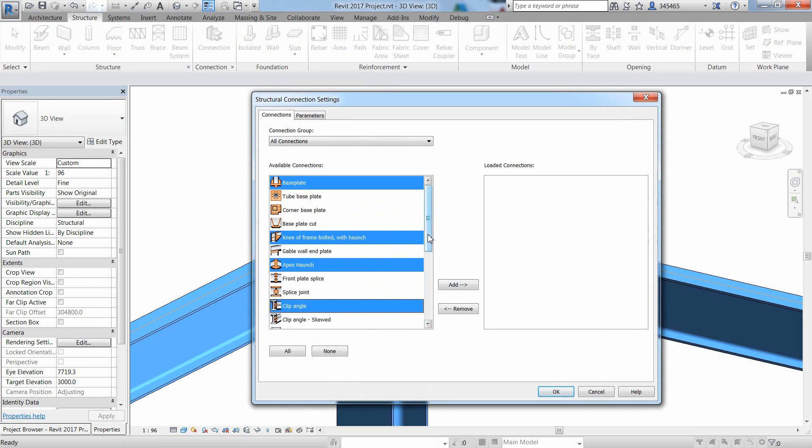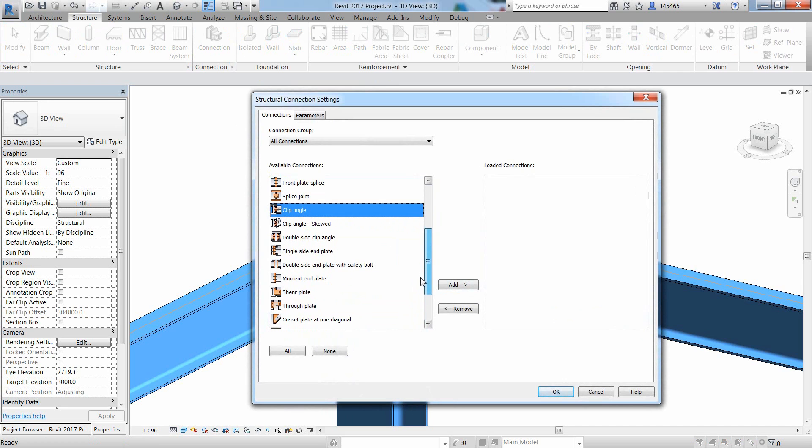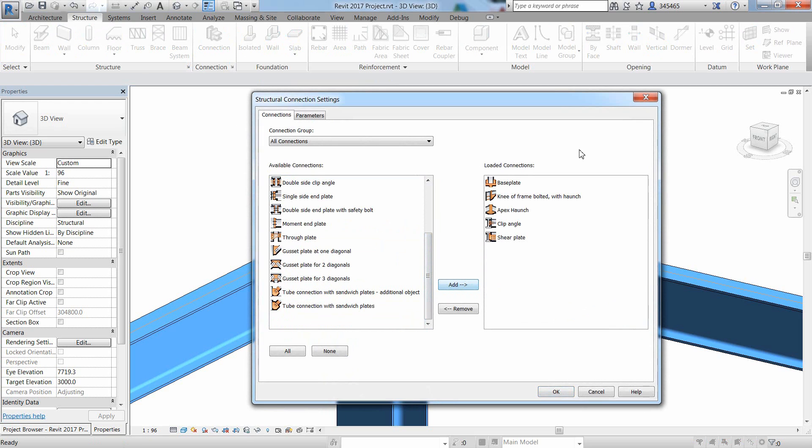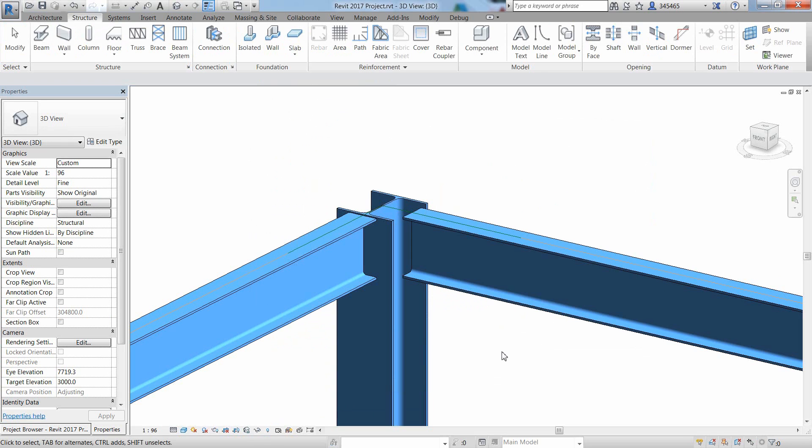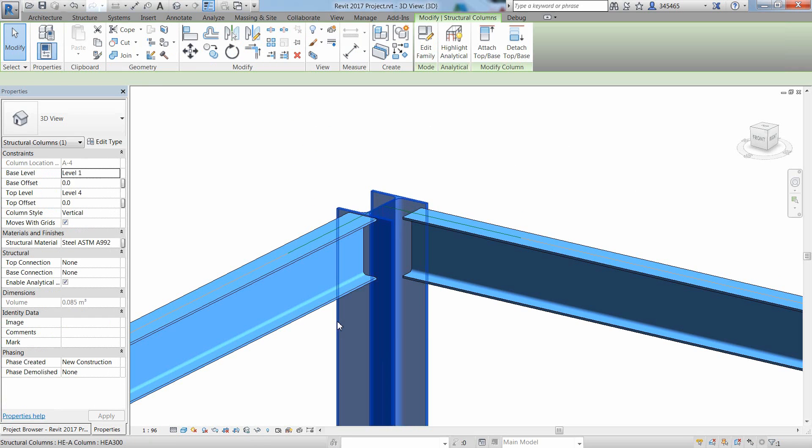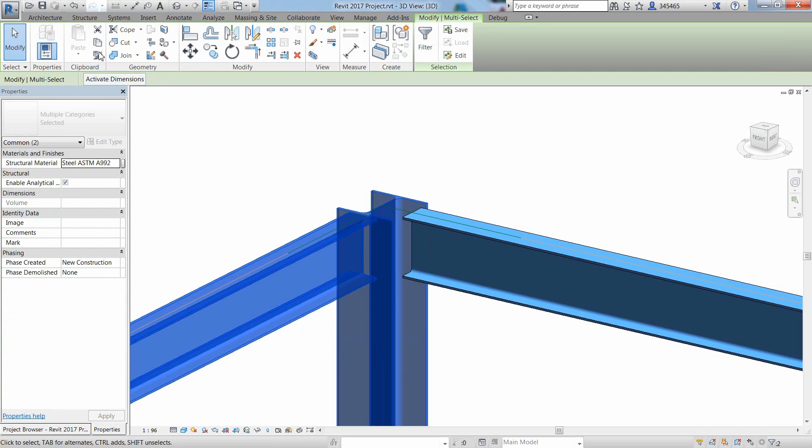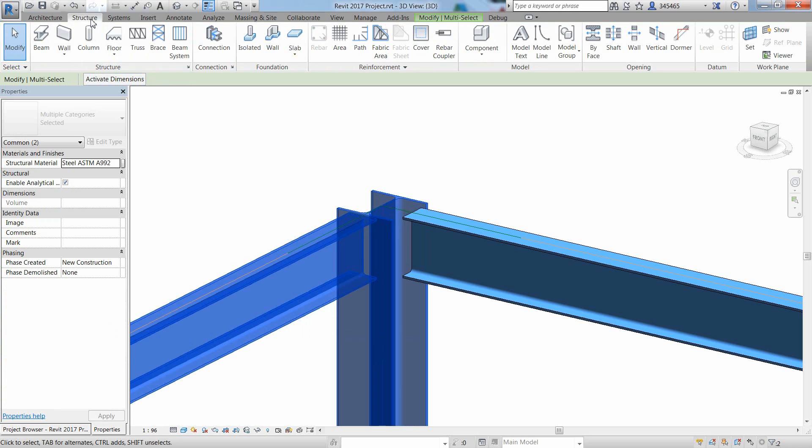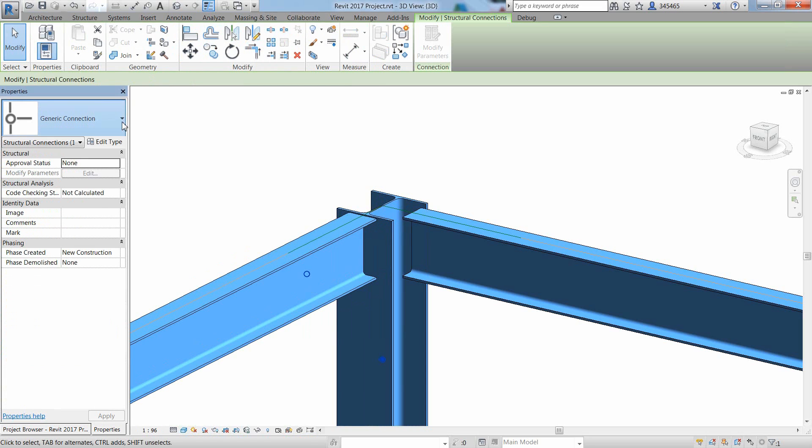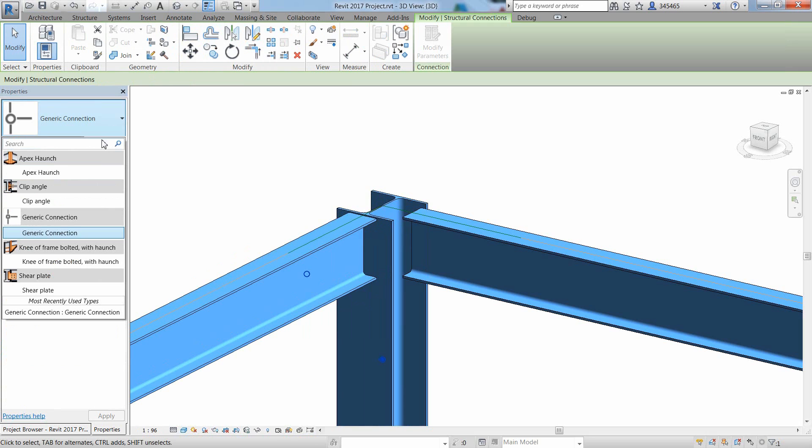You can download and install the Autodesk steel connections from your Autodesk account. The steel connections for Revit provide access to a variety of parametric steel connections, enabling connections to be modeled with a higher level of detail.